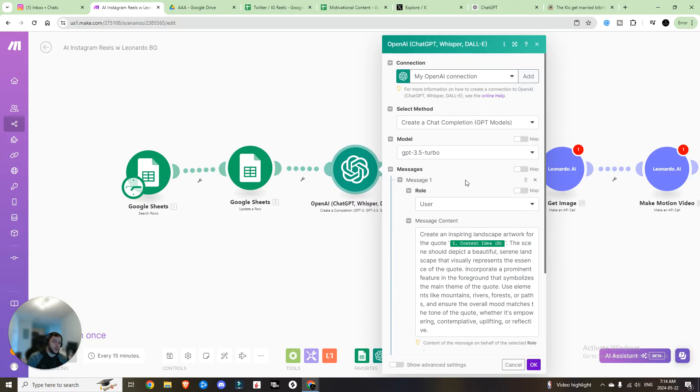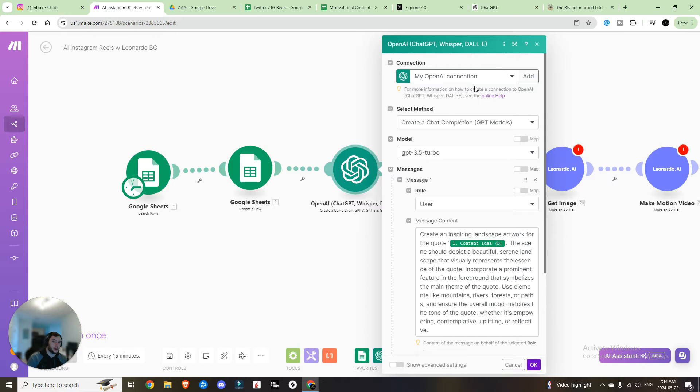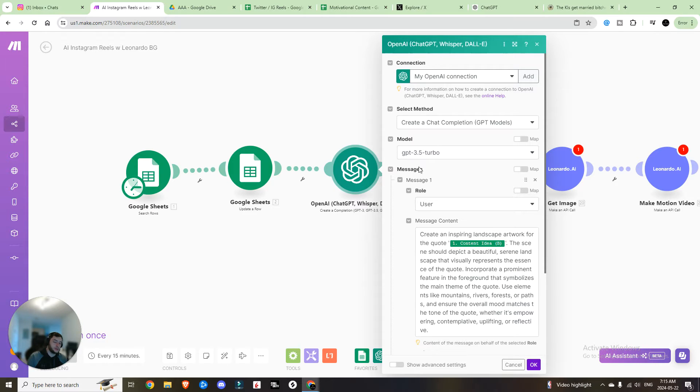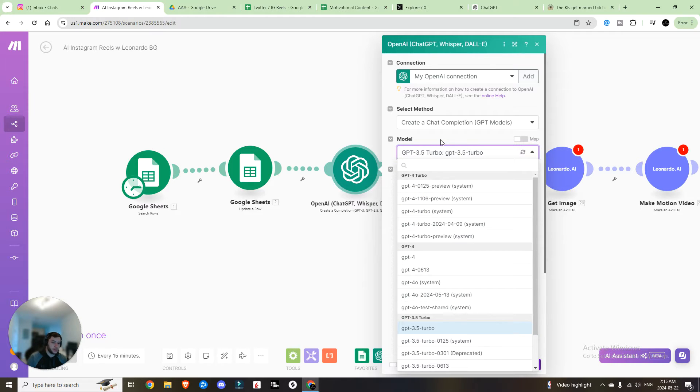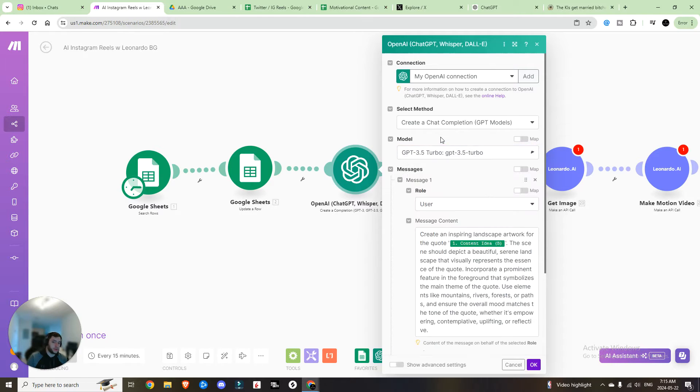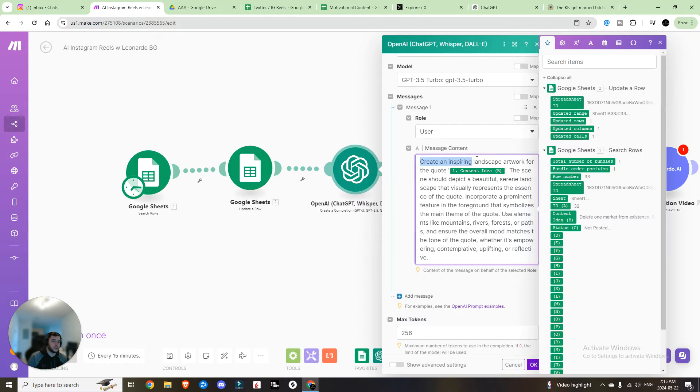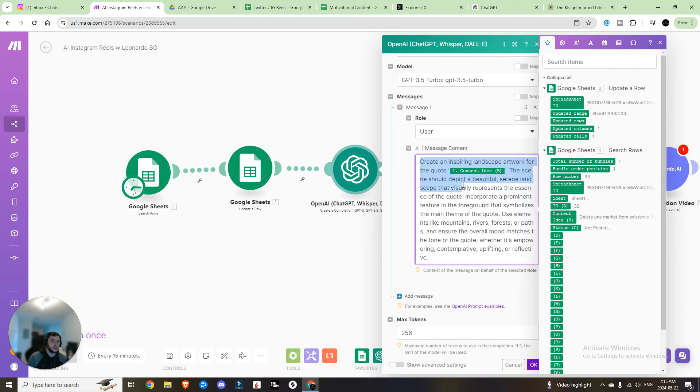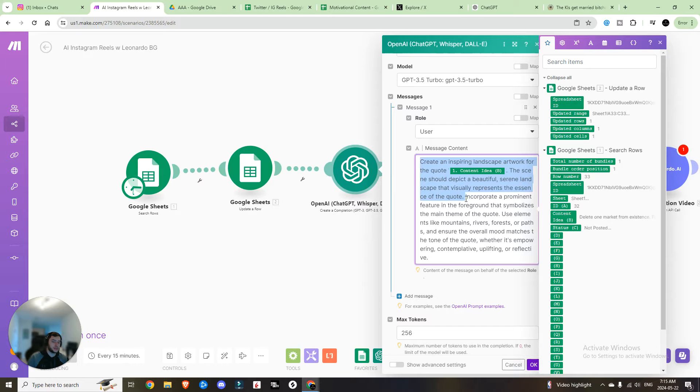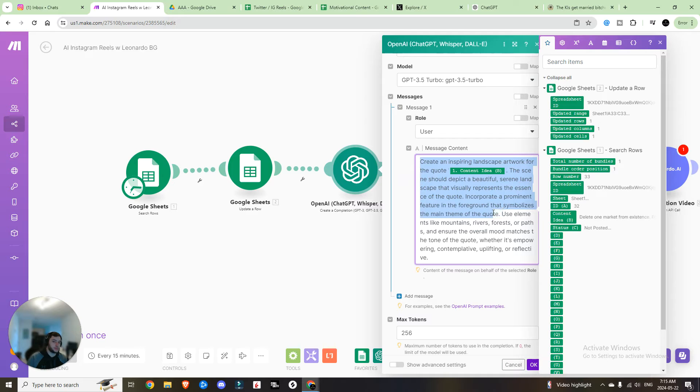Next, we're going to create a meta prompt. Essentially what we want to do, connect to OpenAI. Connect to your API key, then you want to create a chat completion. Choose the model that you want. In this case, we're using GPT 3.5 turbo, but really you could use any one that you want. The role is user. And then the message content is saying, create an inspiring landscape artwork for the quote content idea. The scene should depict a beautiful, serene landscape that visually represents the essence of the quote. Incorporate a prominent feature in the foreground that symbolizes the main theme of the quote.